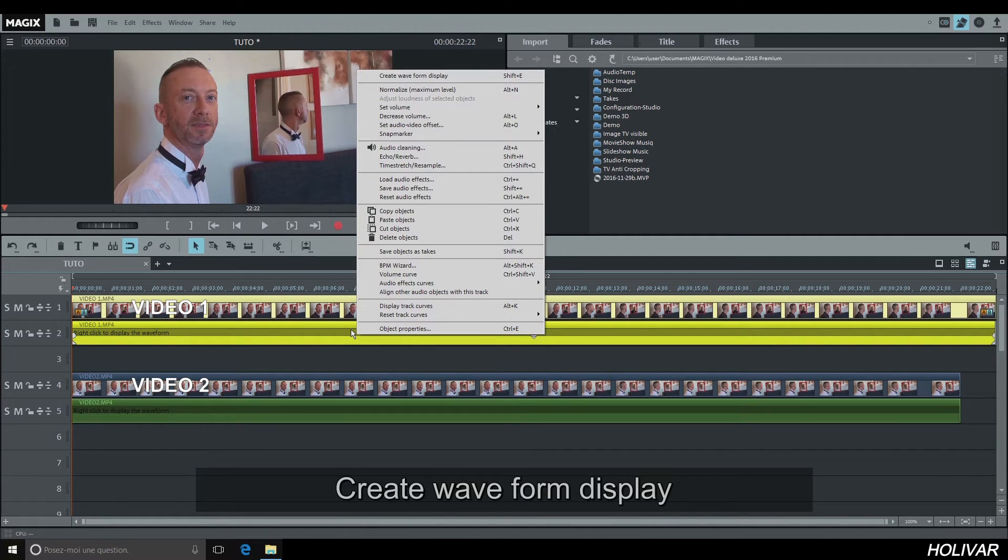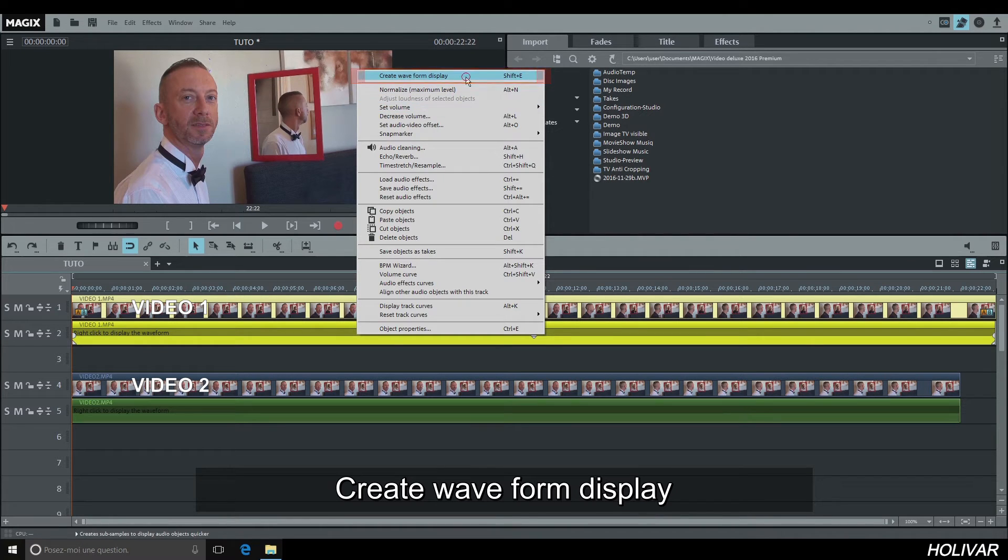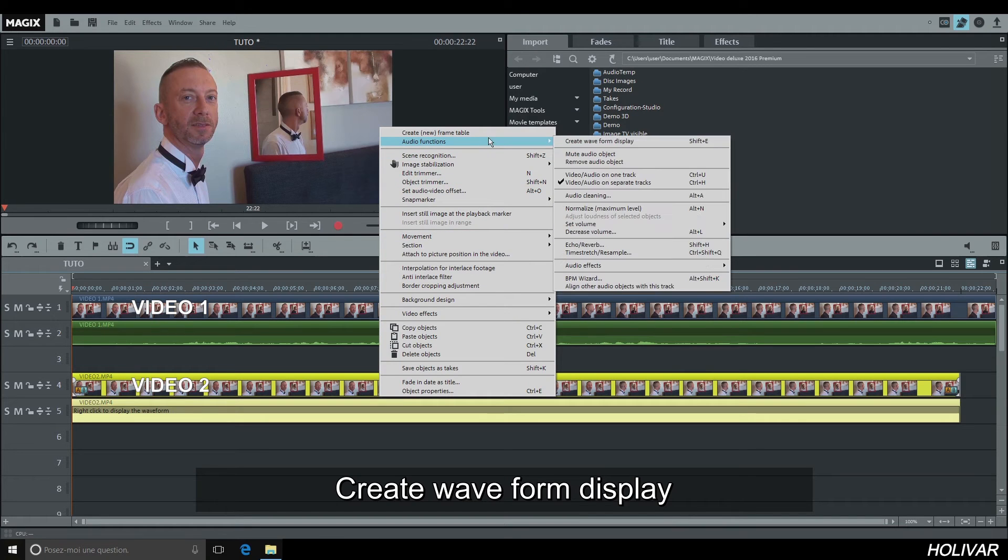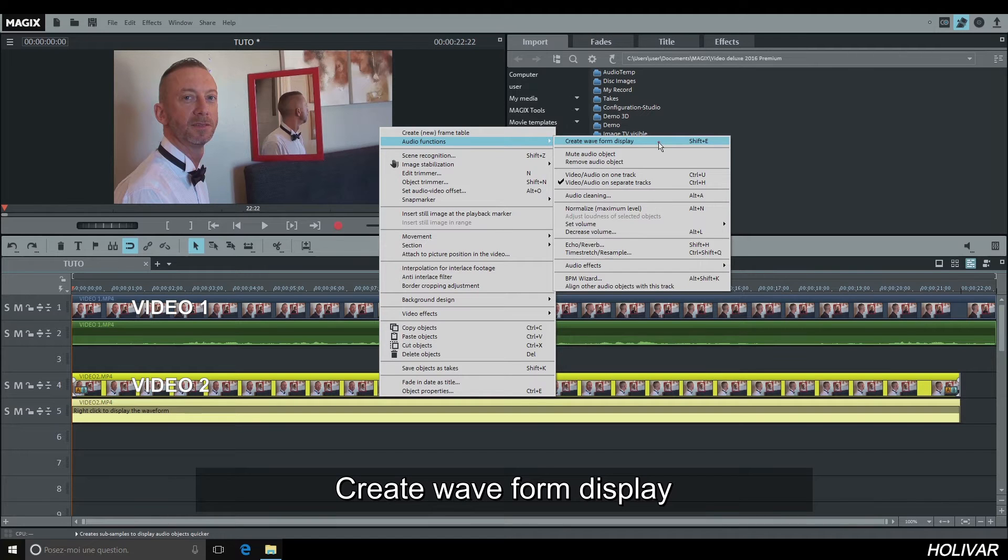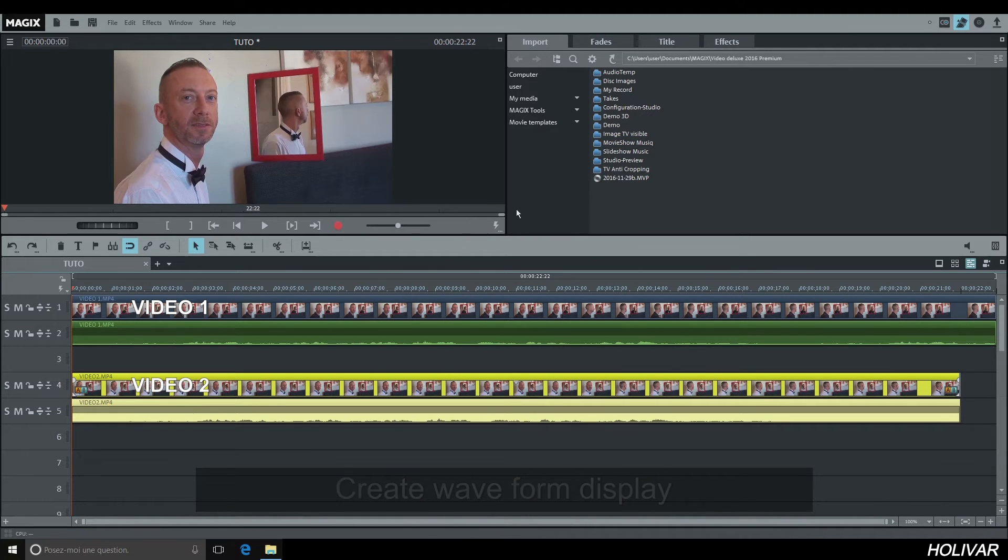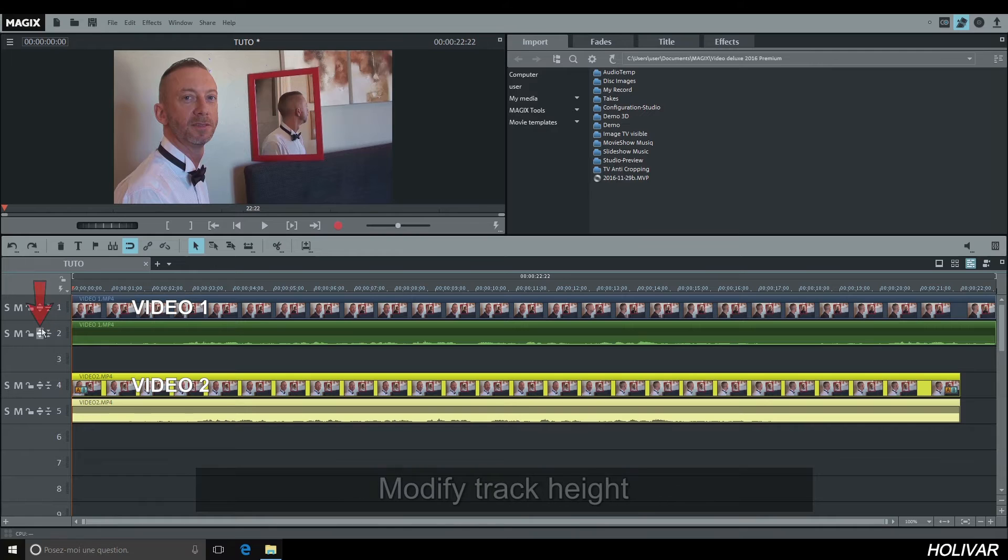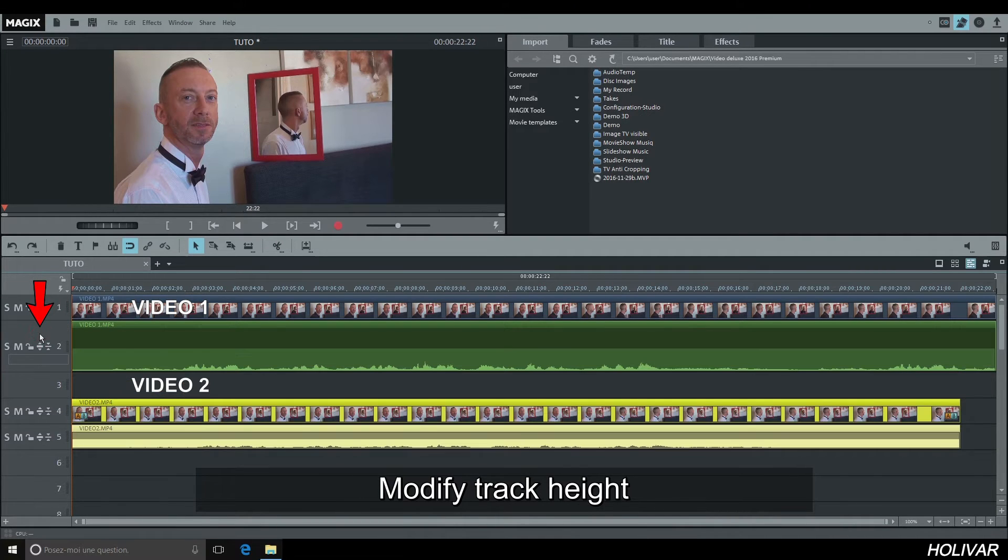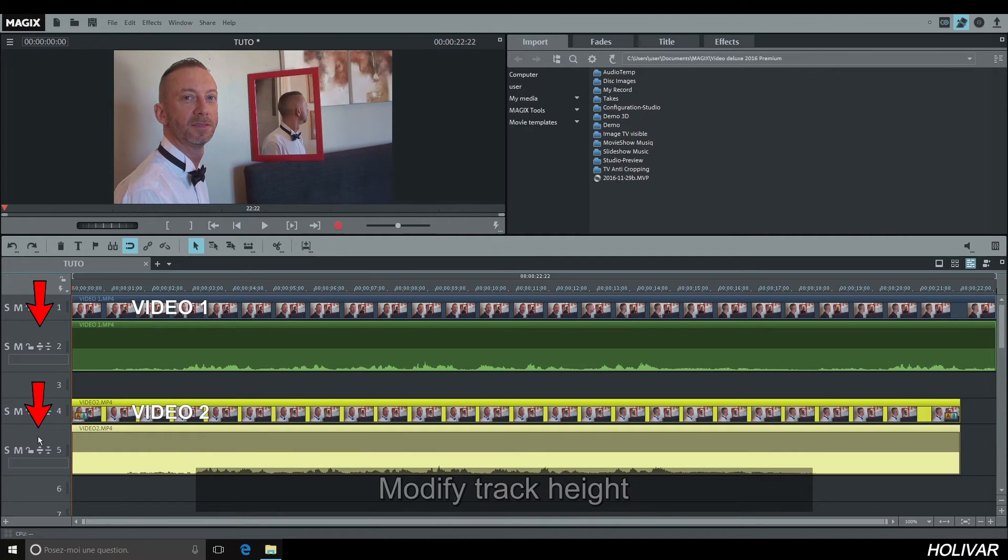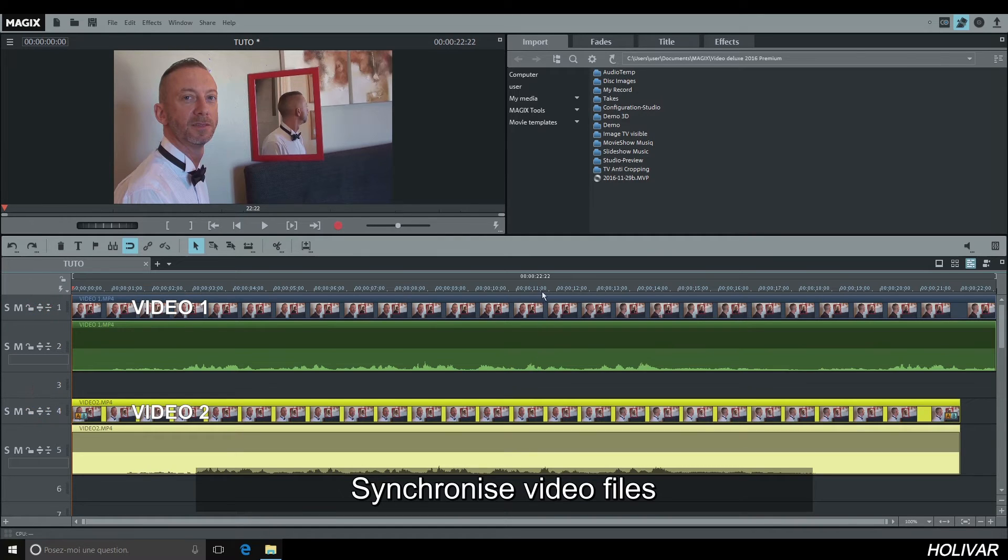Right-click on your video files again to create a waveform display. To work more easily, maximize height of track 2 and 5. Synchronize video files using wave displays.